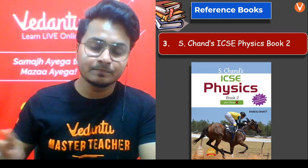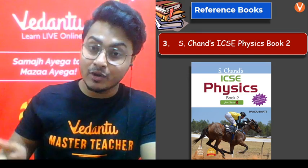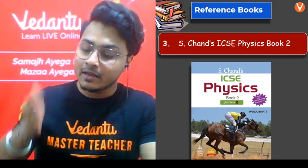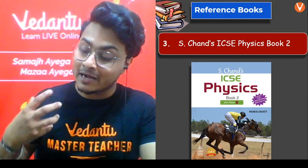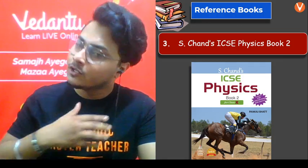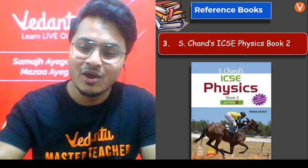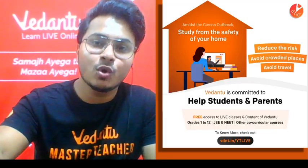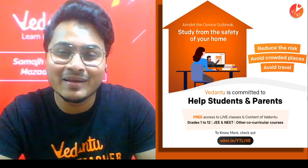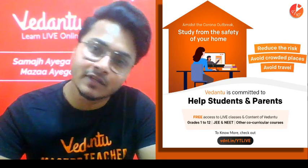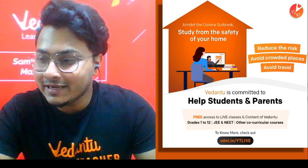So to conclude: number one is Selena, number two is previous year question papers. After that, if you have time, go for any particular question bank — Together With, Oswal, or S-Chand — but make sure you understand which topic is most important and practice all the questions from every topic. If you need any extra help, Vedantu's courses are absolutely free at bdnt.in/ytlive. Select your grade and click enroll.